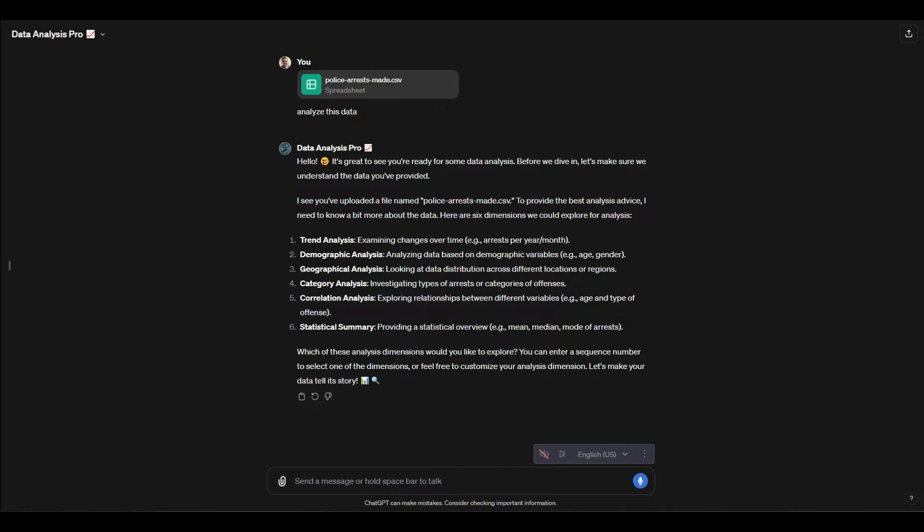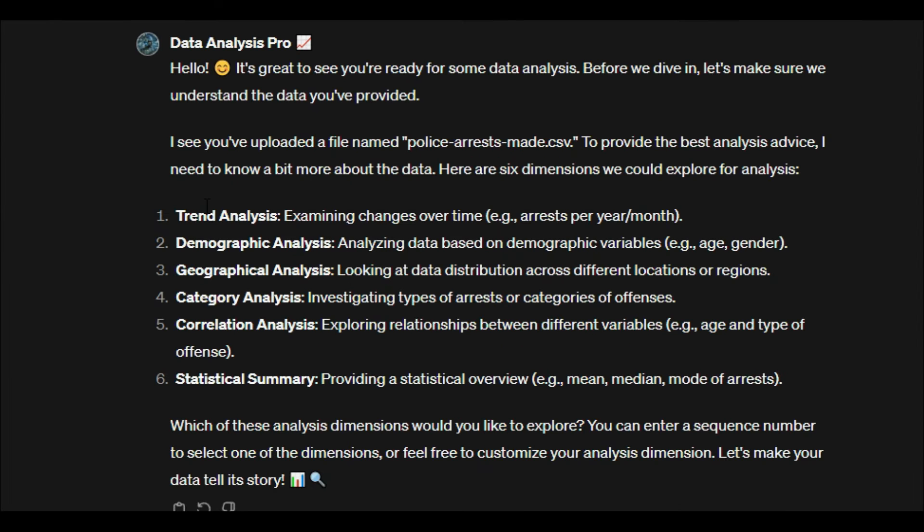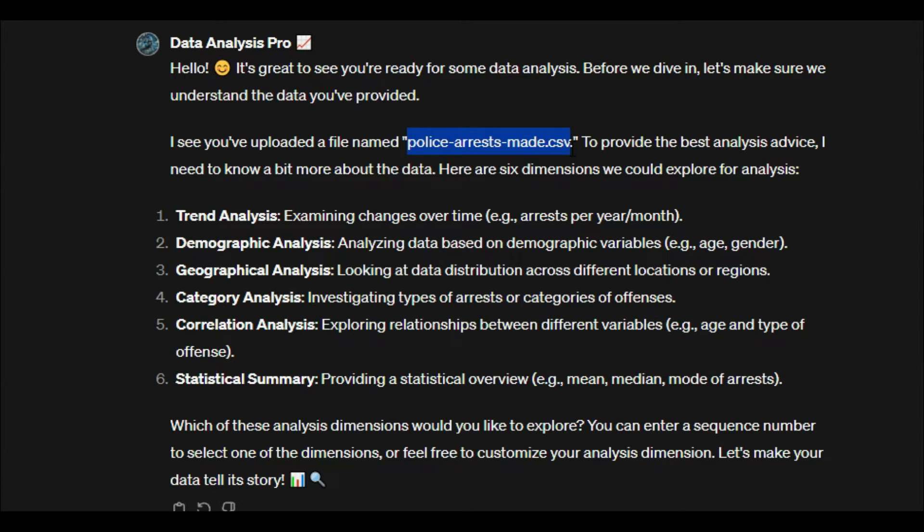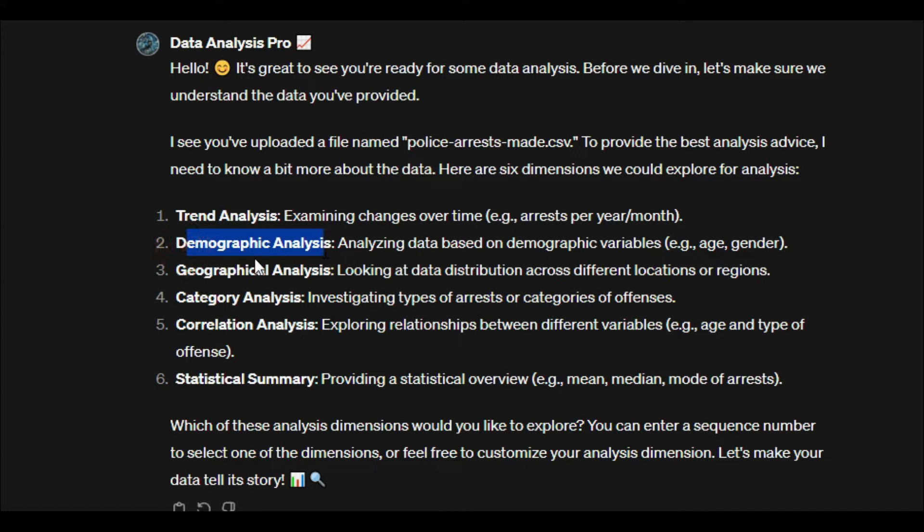So it's outlining the six dimensions that it sees inside of the data. We uploaded a file called Police Arrests Made—this is just some crime data of police arrests. The link to where I got the data I'll provide below. What it says is you can analyze trends, demographics, geographical analysis,